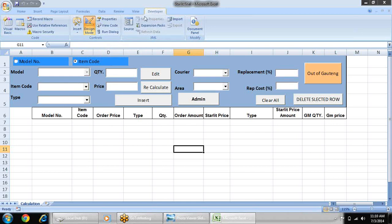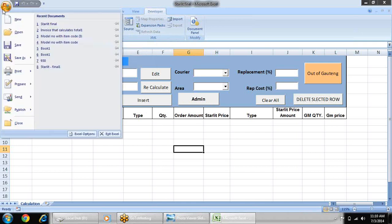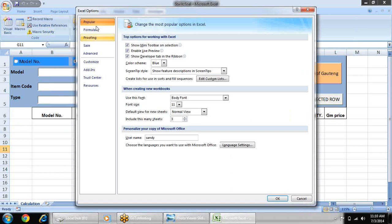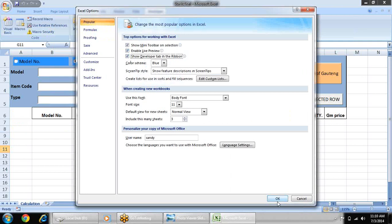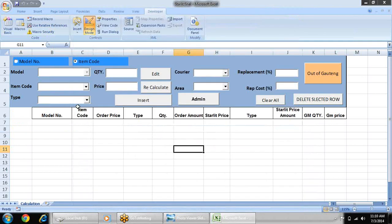If the developer toolbar is not coming to your screen, just go to office button in Excel option and in popular tab you will find this show developer tab in ribbon. Just check on it and press ok.